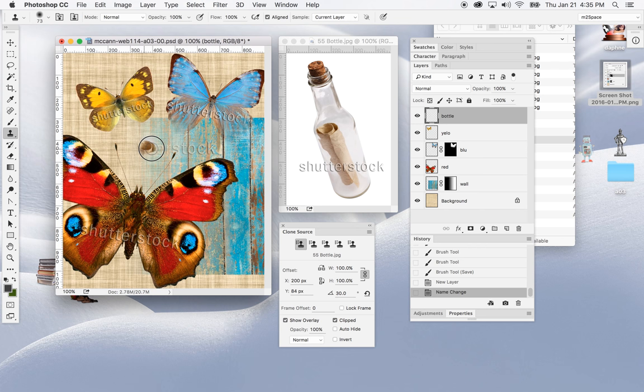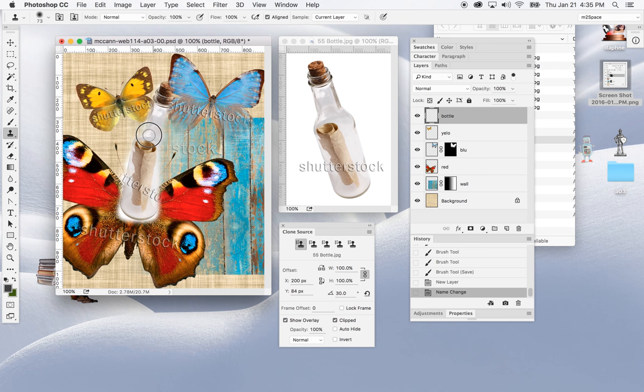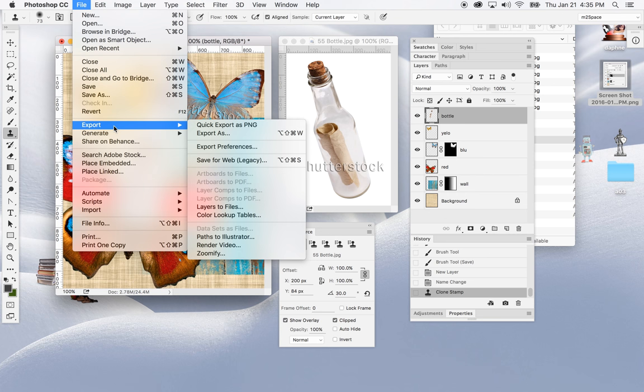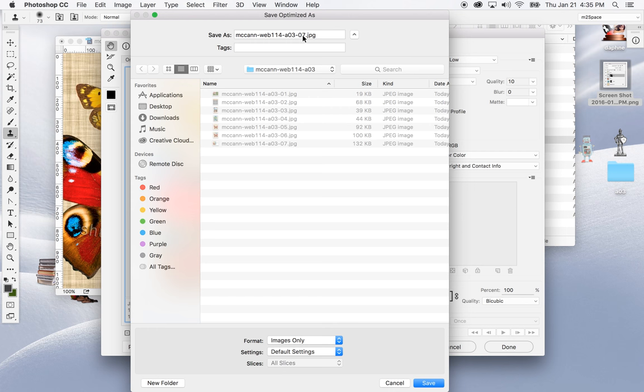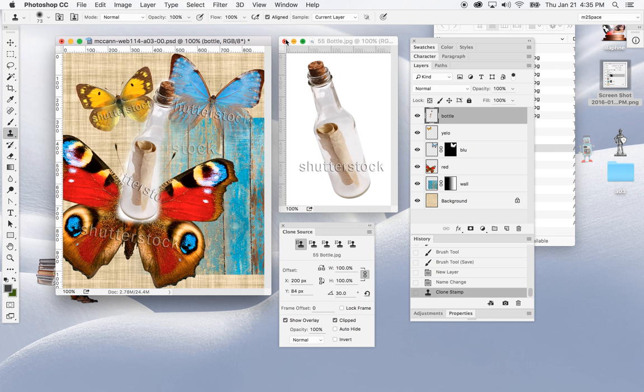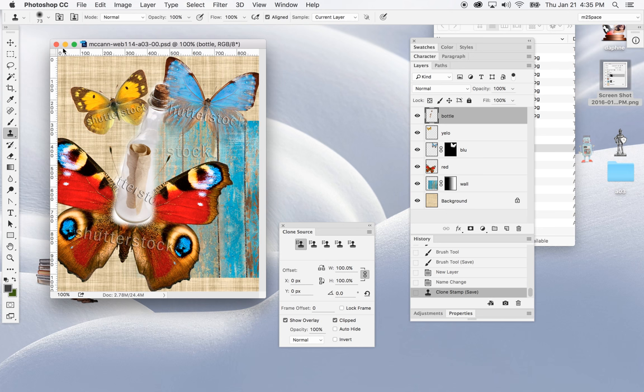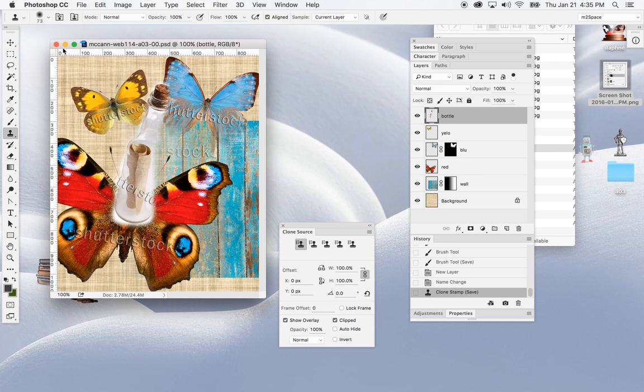Then I'll just start painting on the new bottle layer — and just like magic, my bottle will appear. That's the Clone Source tool. I'll go to File > Export > Save for Web, save that, and change the number from seven to eight. I'll close that out, File > Save for my own reference, close that out — and that, my friends, is the end of that.